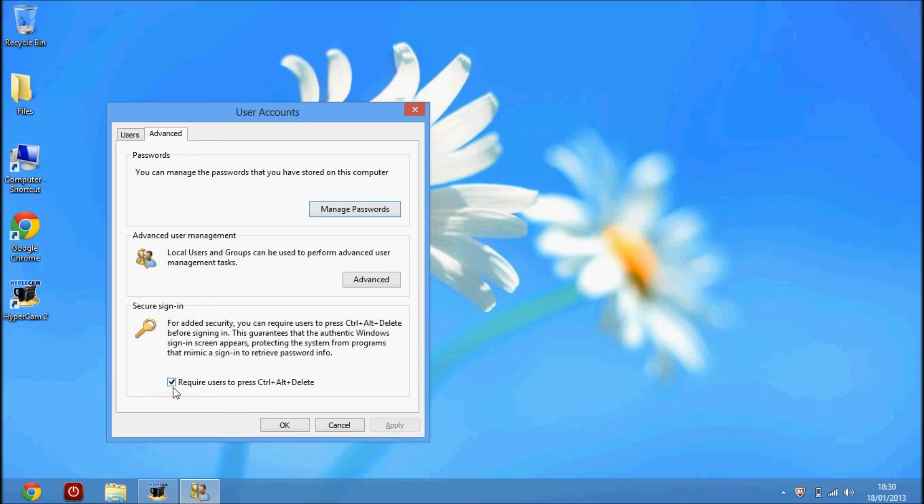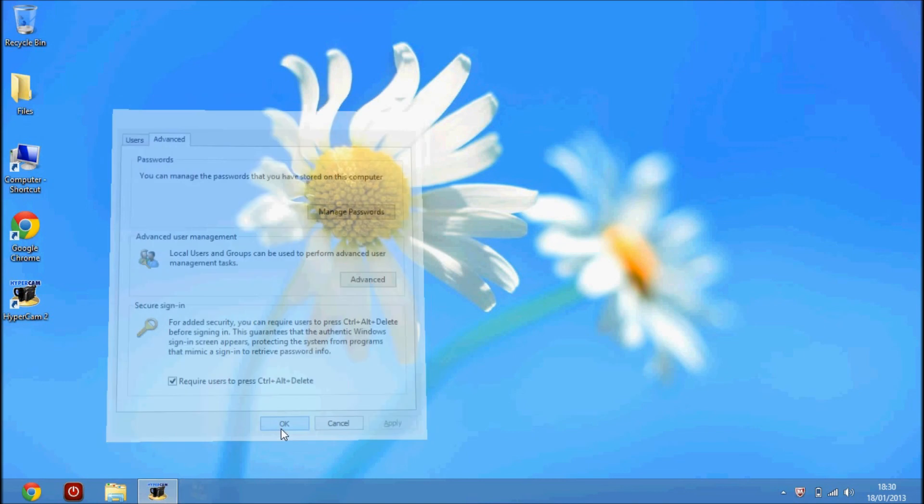Just tick that box - 'Require users to press Control, Alt, and Delete' - and then you can click Apply and OK.